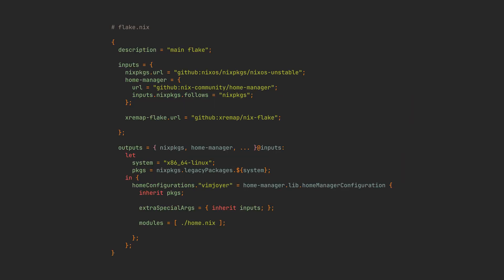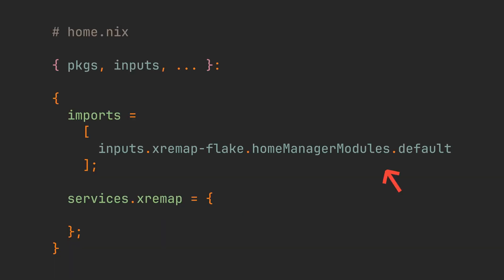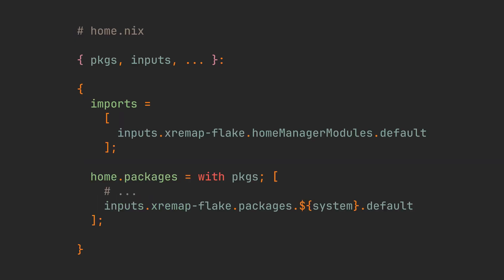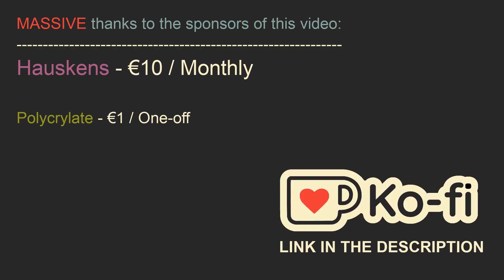Go to your Home Manager flake and pass your inputs to Home Manager. Then import the module in the Home configuration file. Now the same service is also available in Home Manager, except you don't have to specify username, because Home Manager obviously already knows it. You can also just add this package to your packages and use Xremap normally as a regular binary instead of a service.